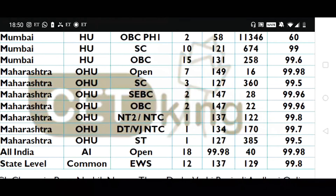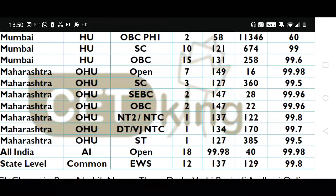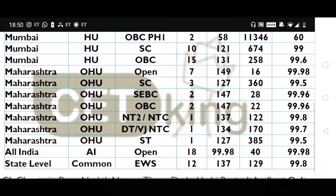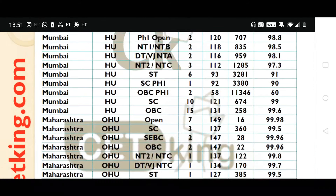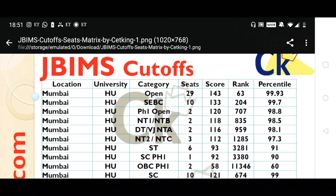For the All India seats, there are 18 seats with a cutoff of 99.98 percentile, rank 40. Last year there were no All India seats so people didn't target JBIMS much, but this time the cutoff is 99.99. For EWS seats — which are common for all Mumbai, Pune, and state-level students — there are 12 seats and the cutoff rank is 129, with a cutoff score of 137 marks. For EWS category, you have to score 130 to 132 in your mocks.